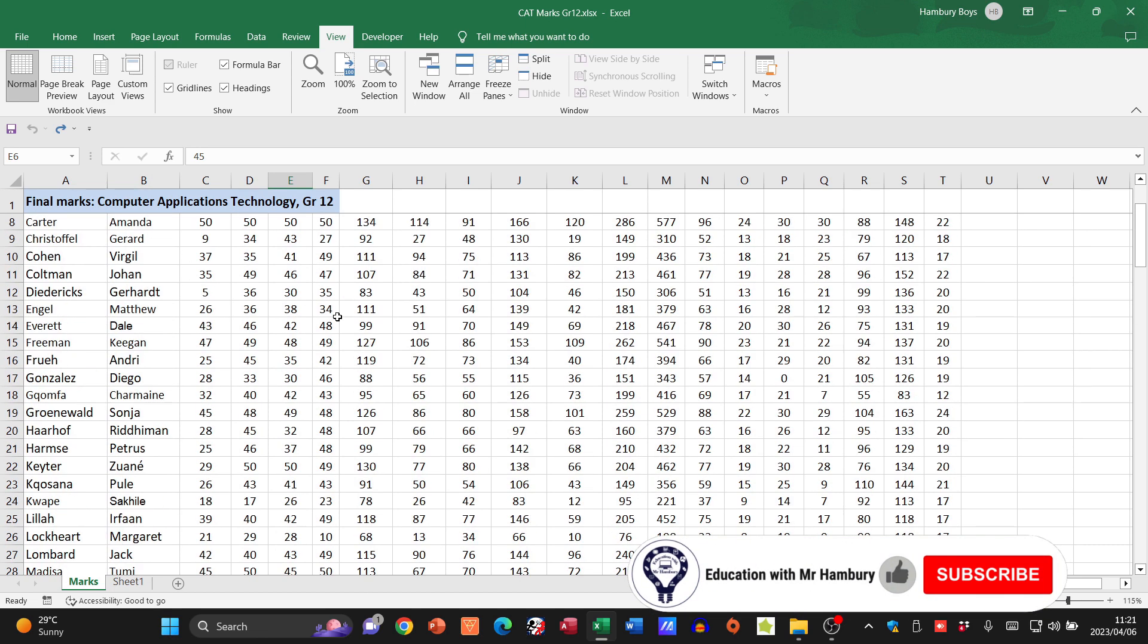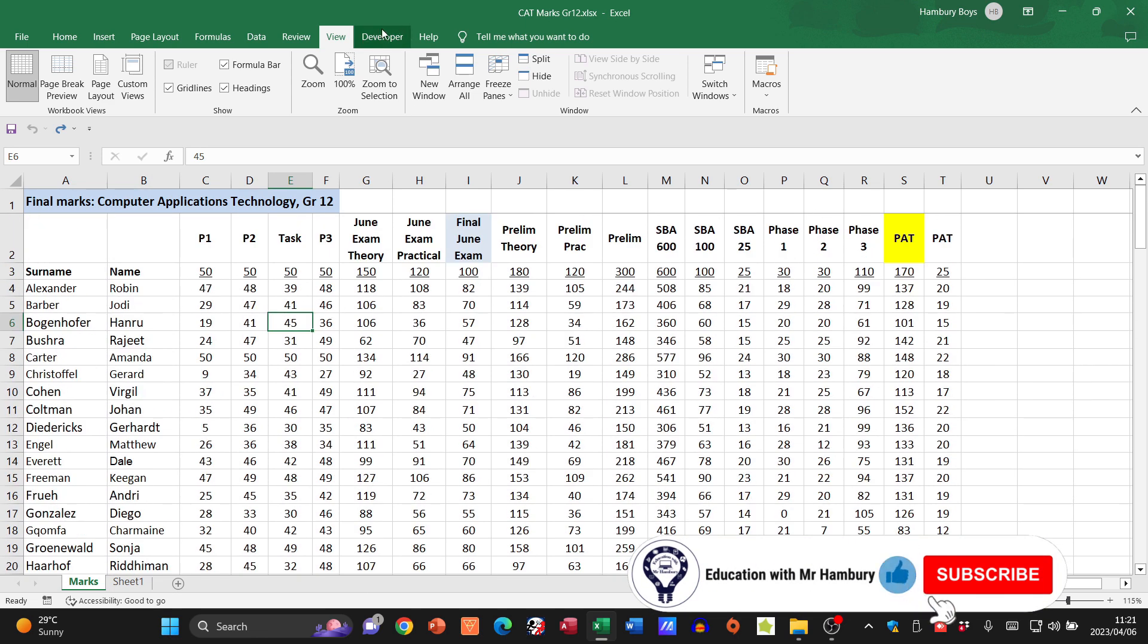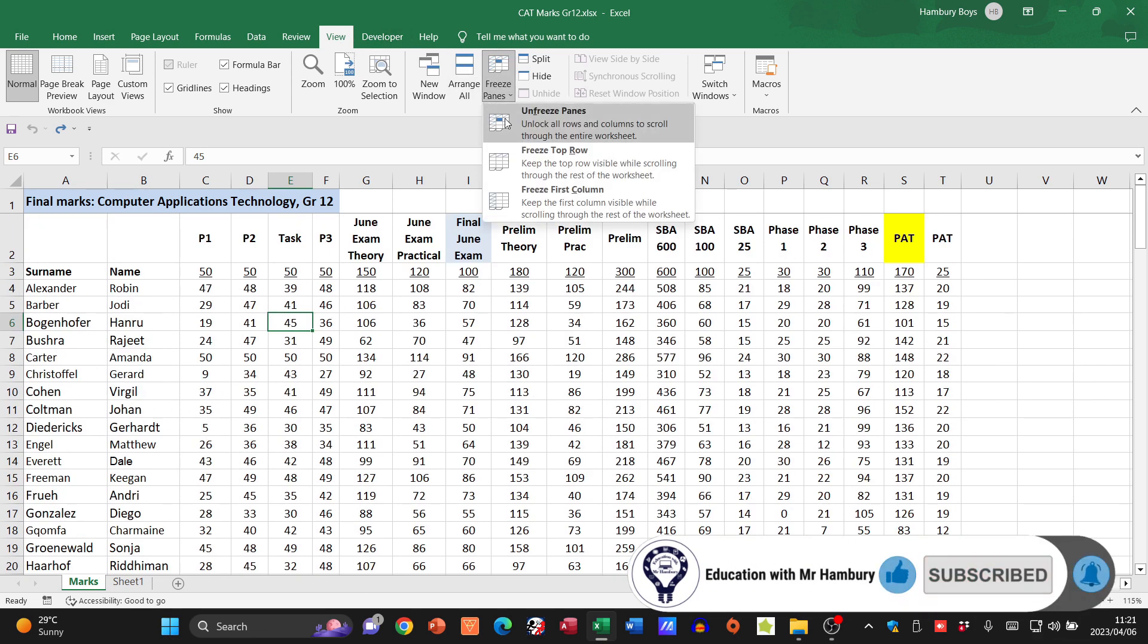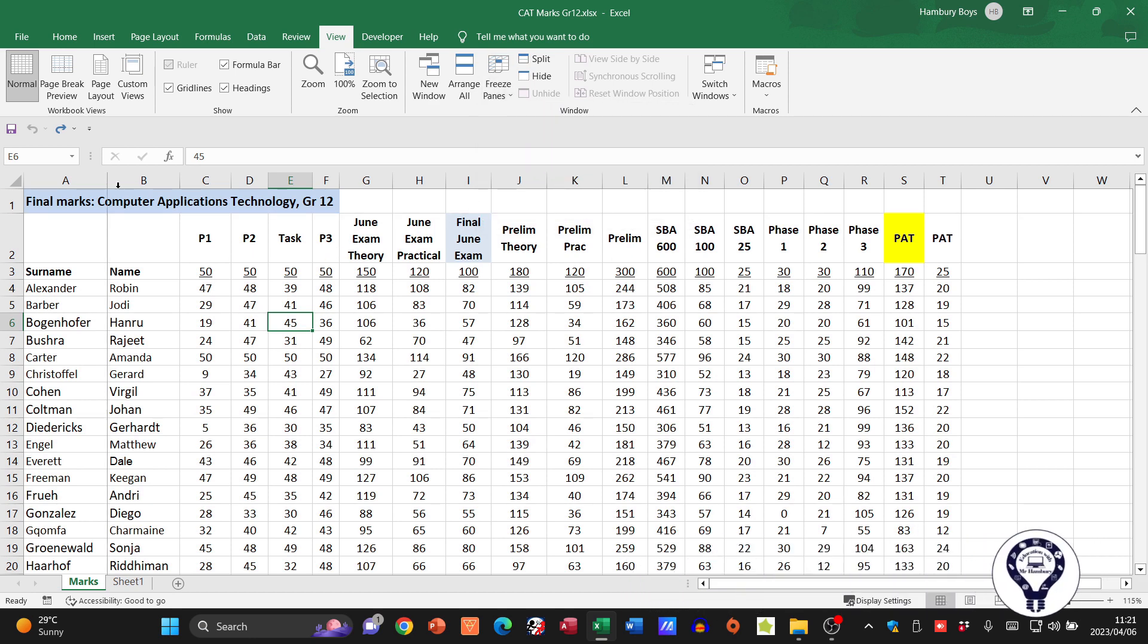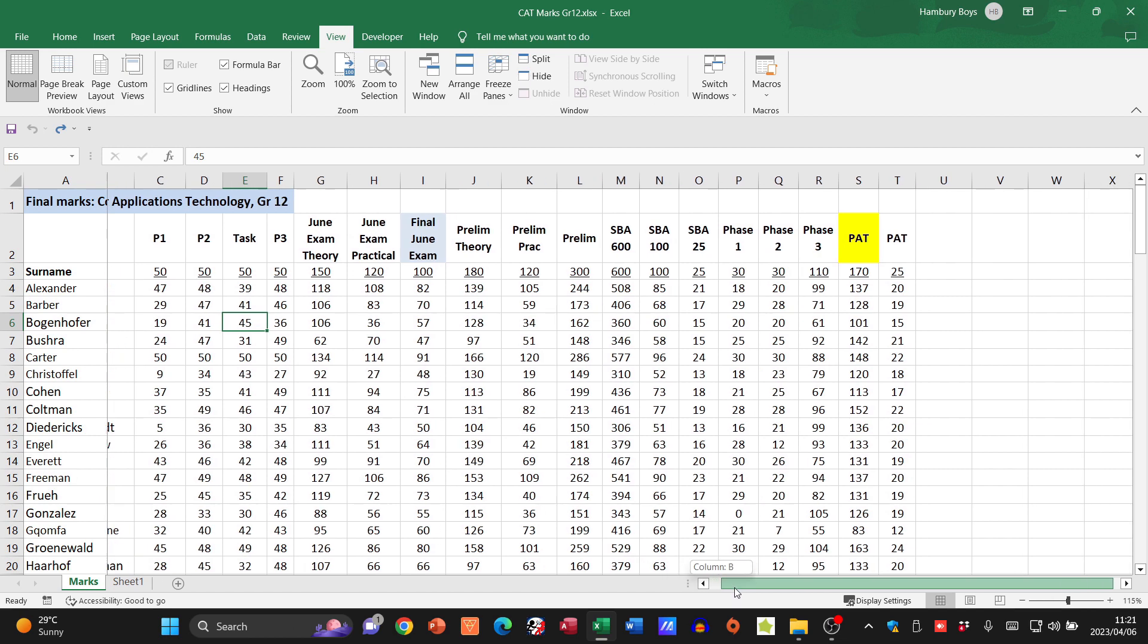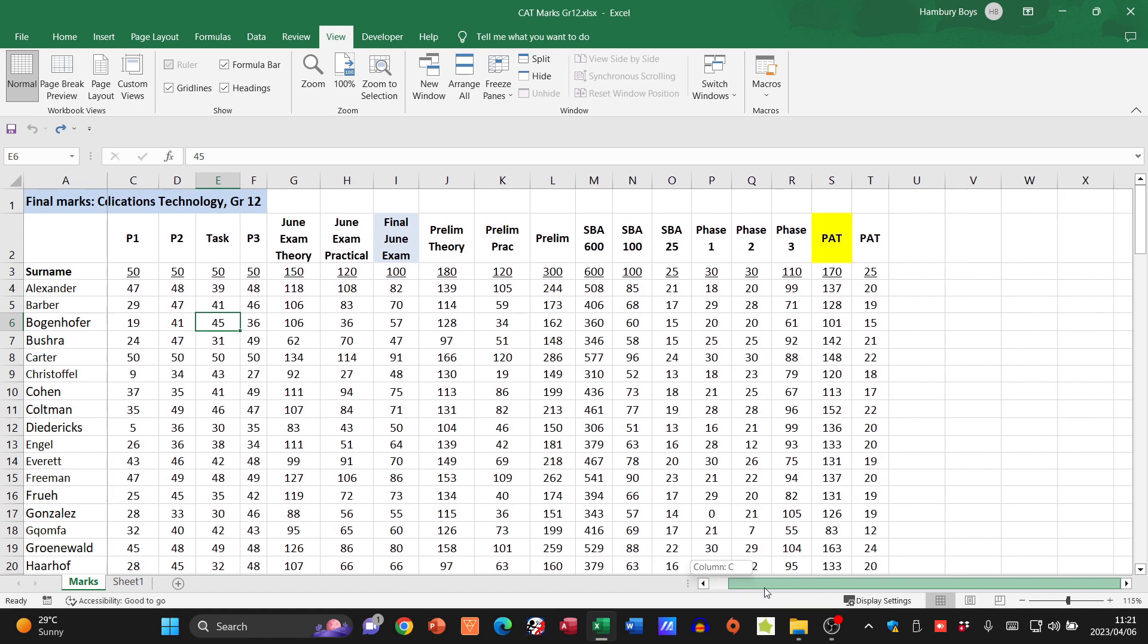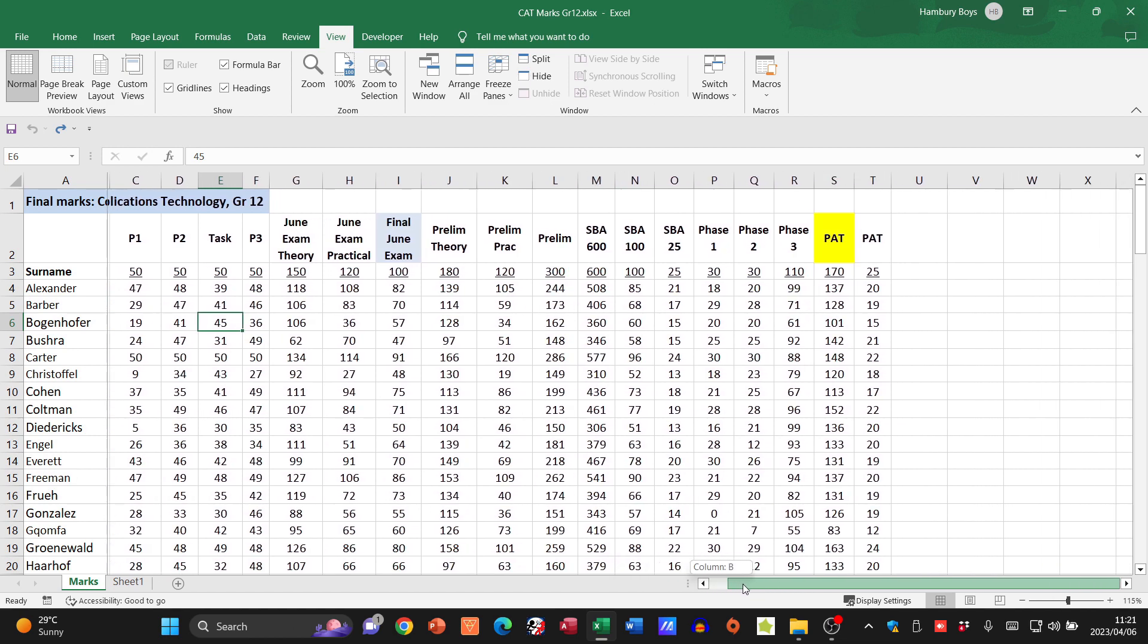I'm going to go up to View, Freeze Panes, and now I'm going to say Freeze First Column. See that line that pops up there? What's going to happen now is when I move over to the right, that first column is frozen in place.